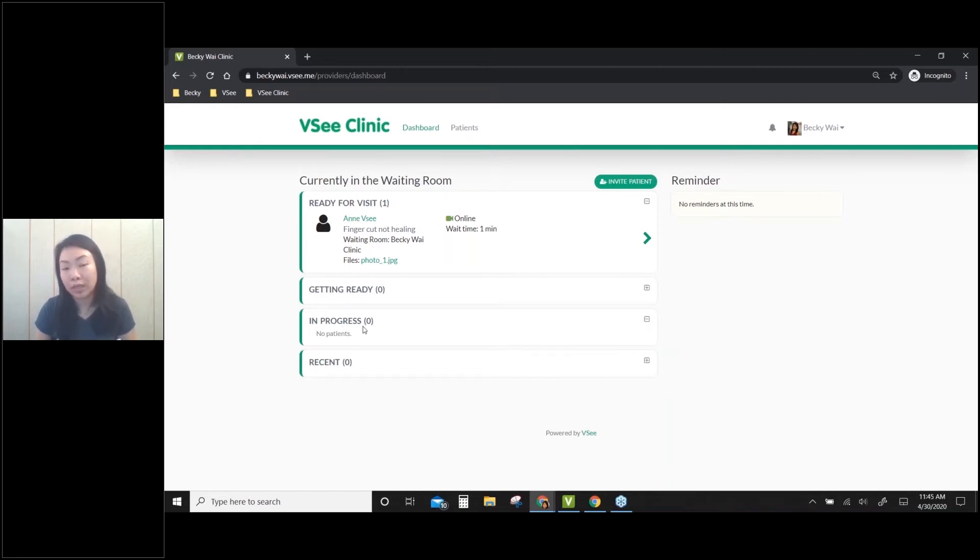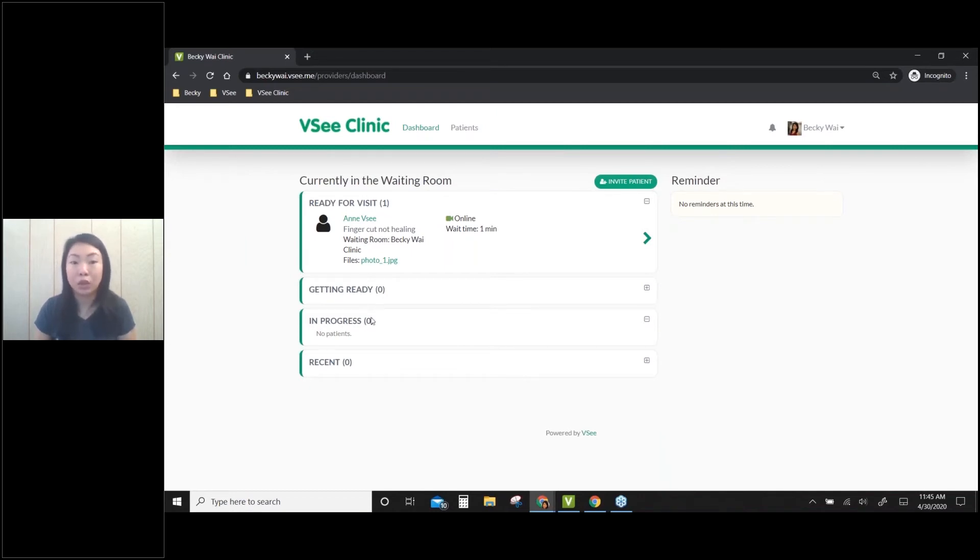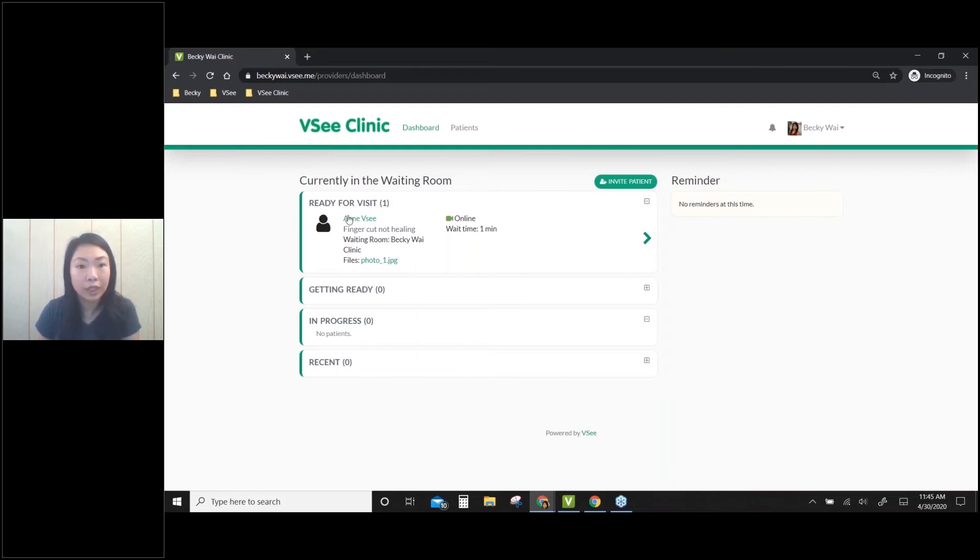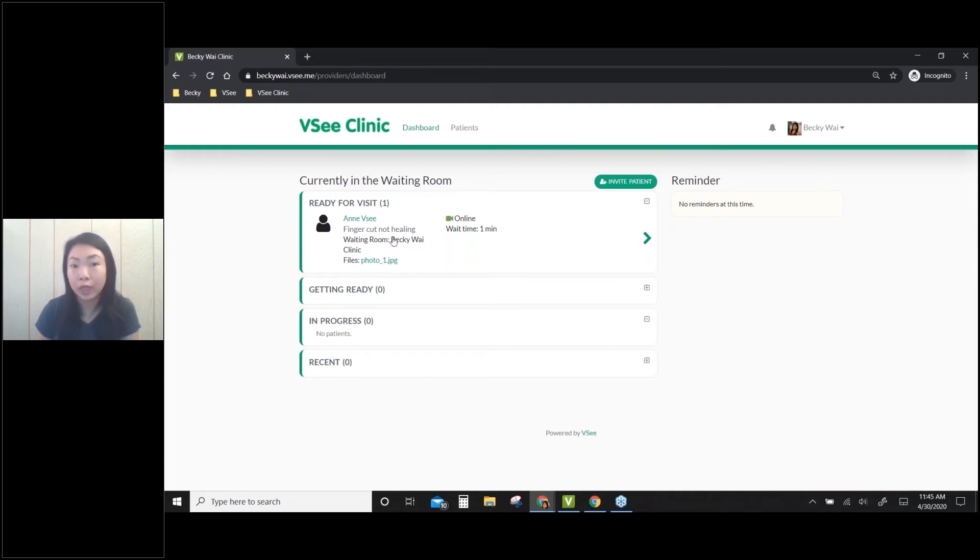Then there's the In Progress stage - once you start the video visit, the patient moves to in progress. And then there's Recently, for recent conversations. Here I can see my client's name, reason for visit, and which waiting room she's coming from.